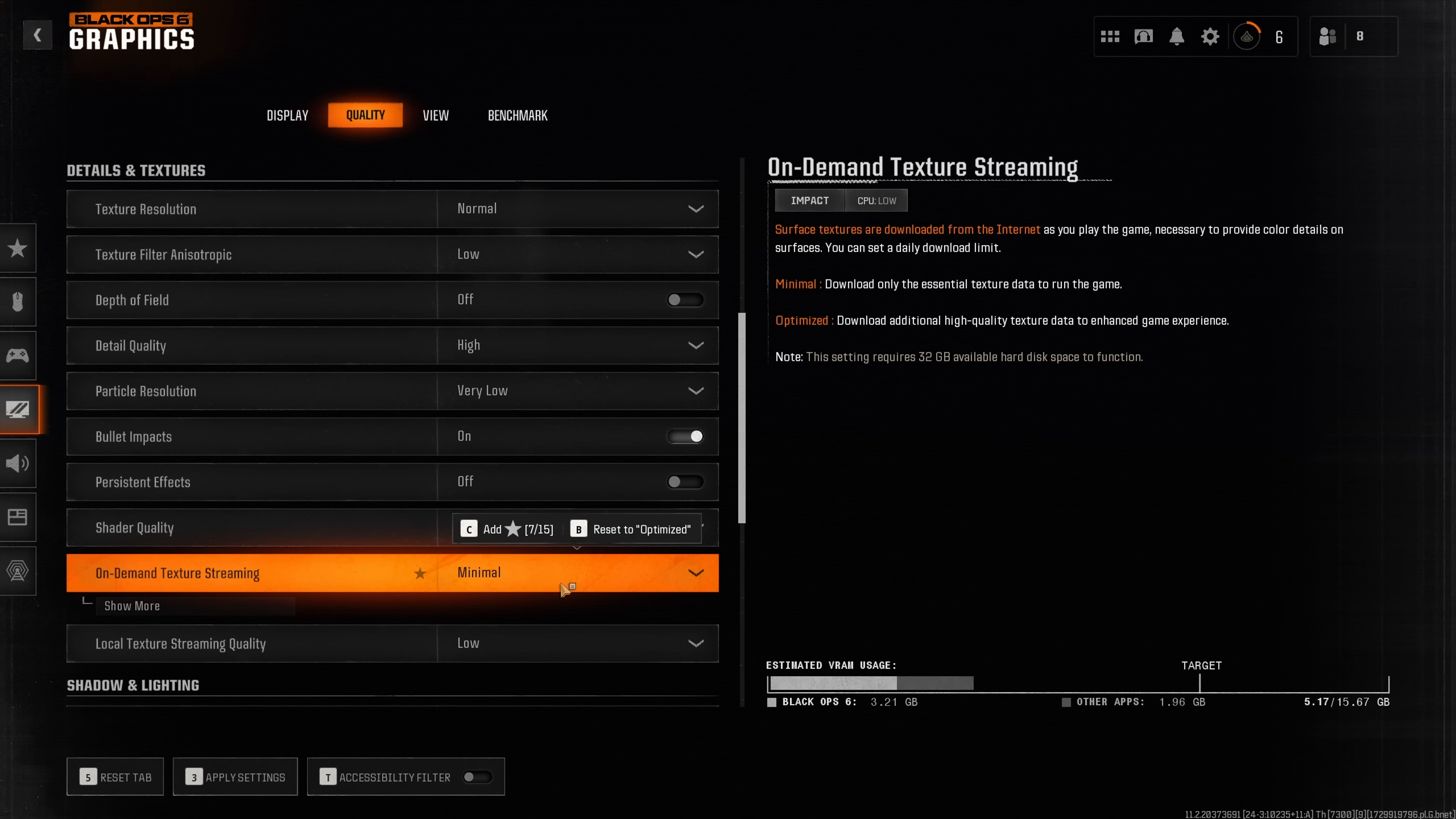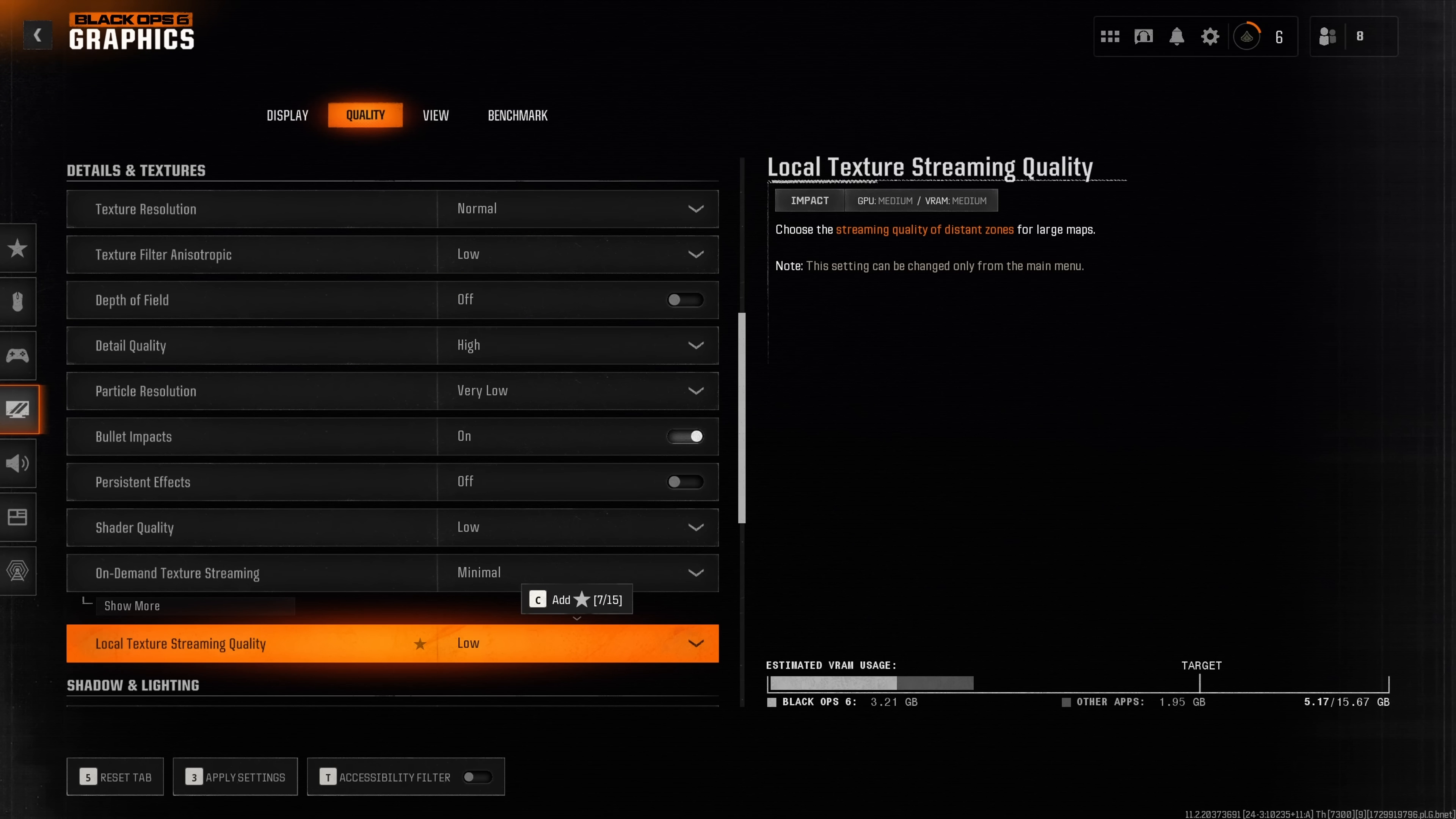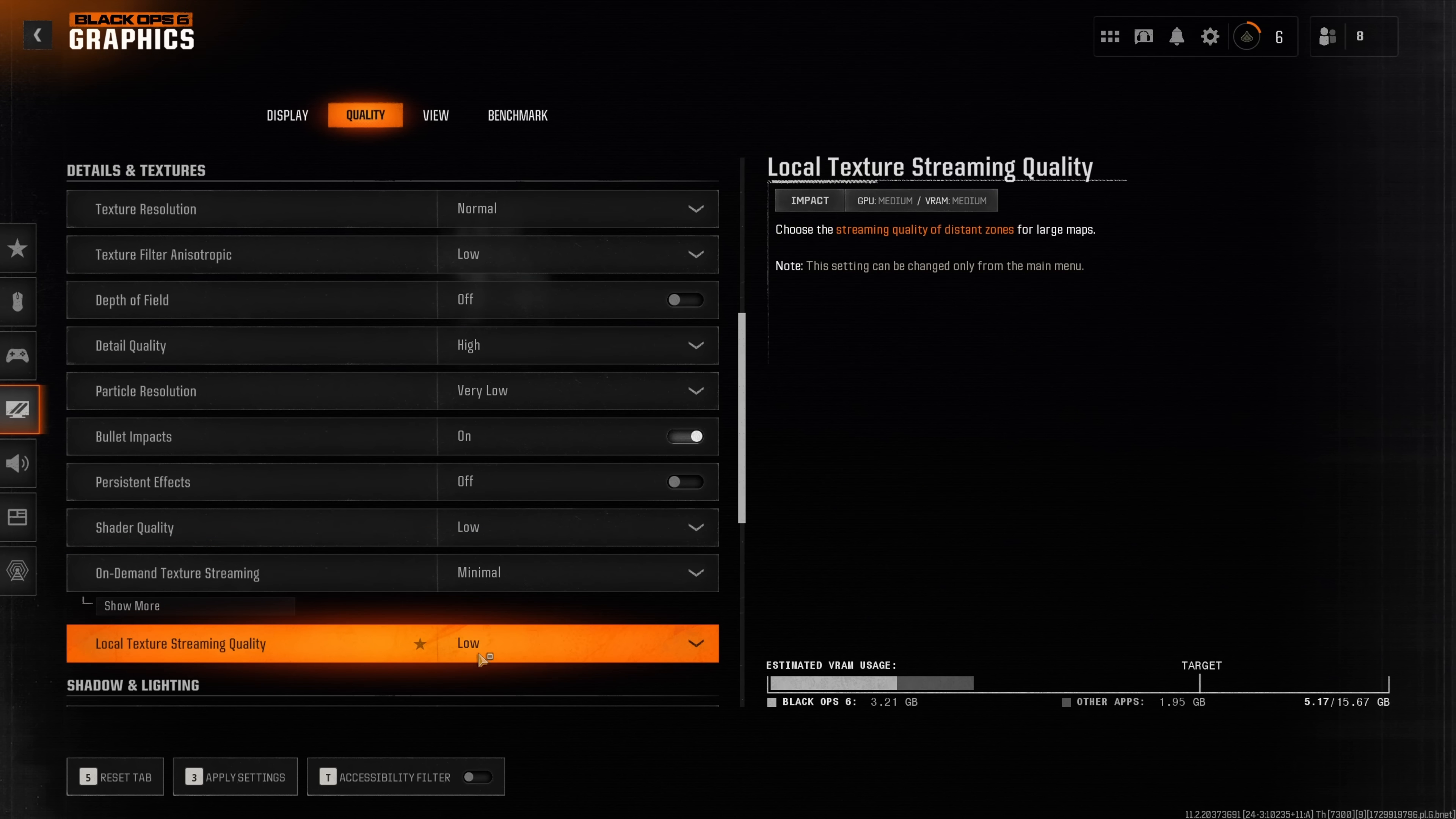Finally I found absolutely no performance impact for on-demand texture streaming and local texture streaming quality. I also didn't find any difference in terms of the visual quality of the game and therefore my recommendation is to leave this on minimal and on the low setting.